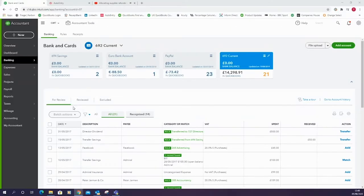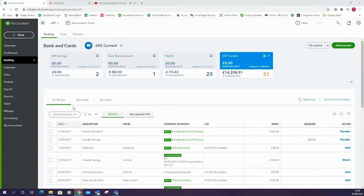Hello everybody and welcome to our video on applying supplier credits to bills within QuickBooks Online. My name is Tom and I'm a cloud accounting specialist here at PJCO and I'll be talking you through how to allocate these supplier credits to the bills.